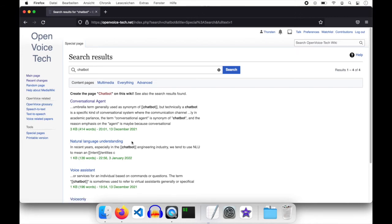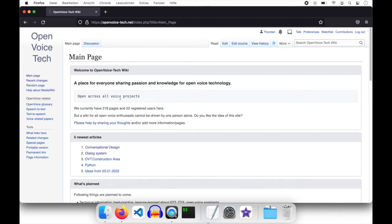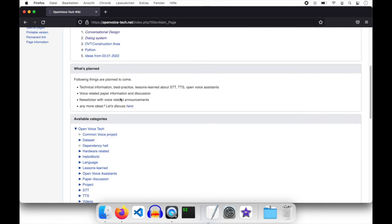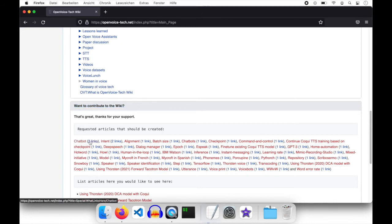But it is not existing a page called chatbot. And to show you a simple thing too, let's go on the main page. And in the box want to contribute to the wiki, here is a list of all wiki internal links that has been set but do not point to an existing page.